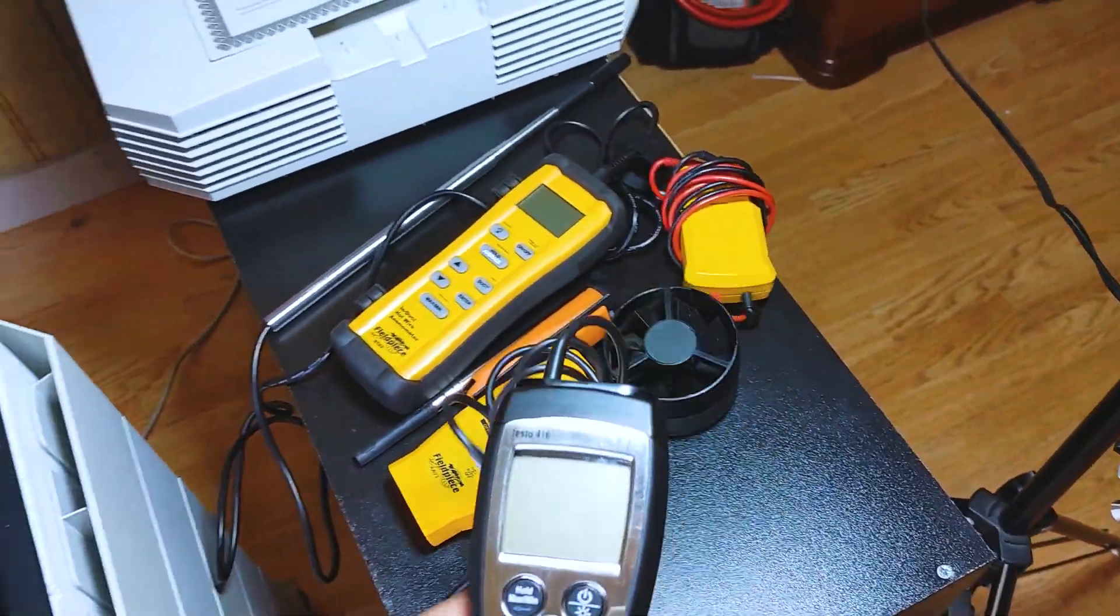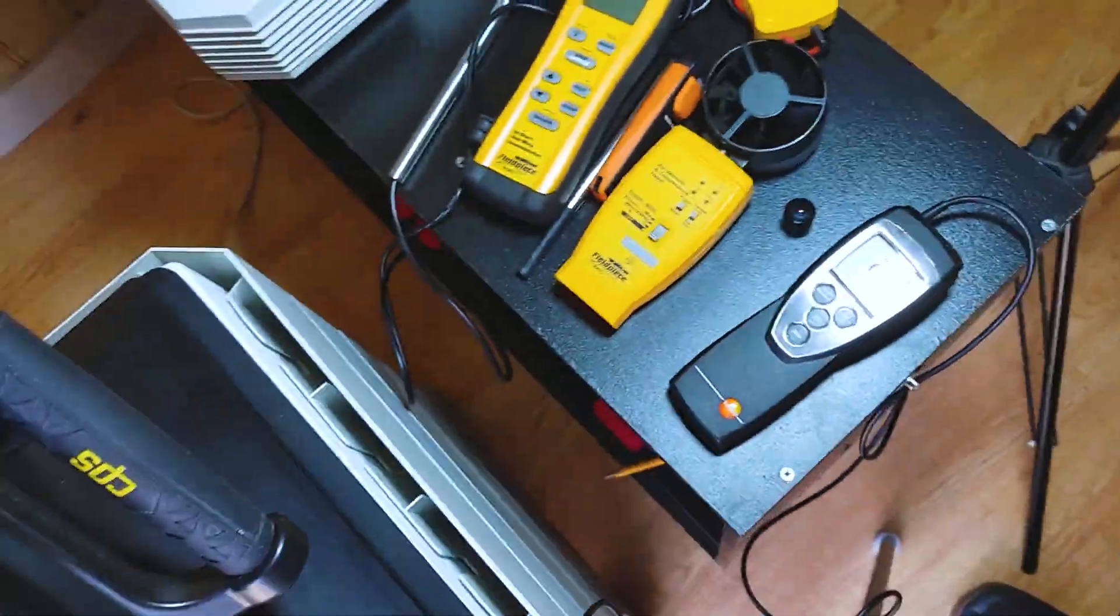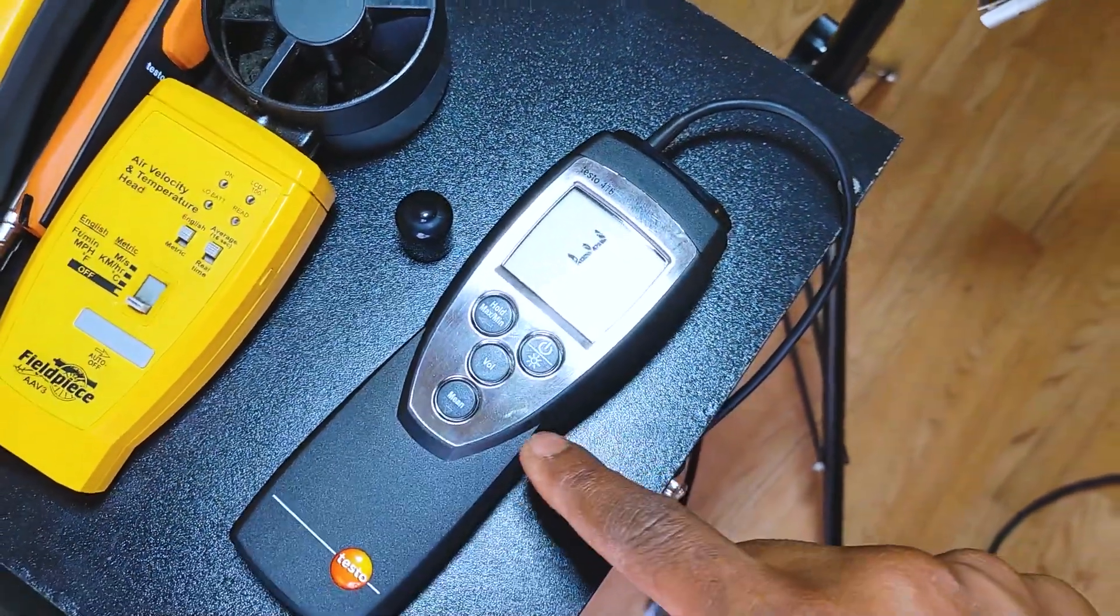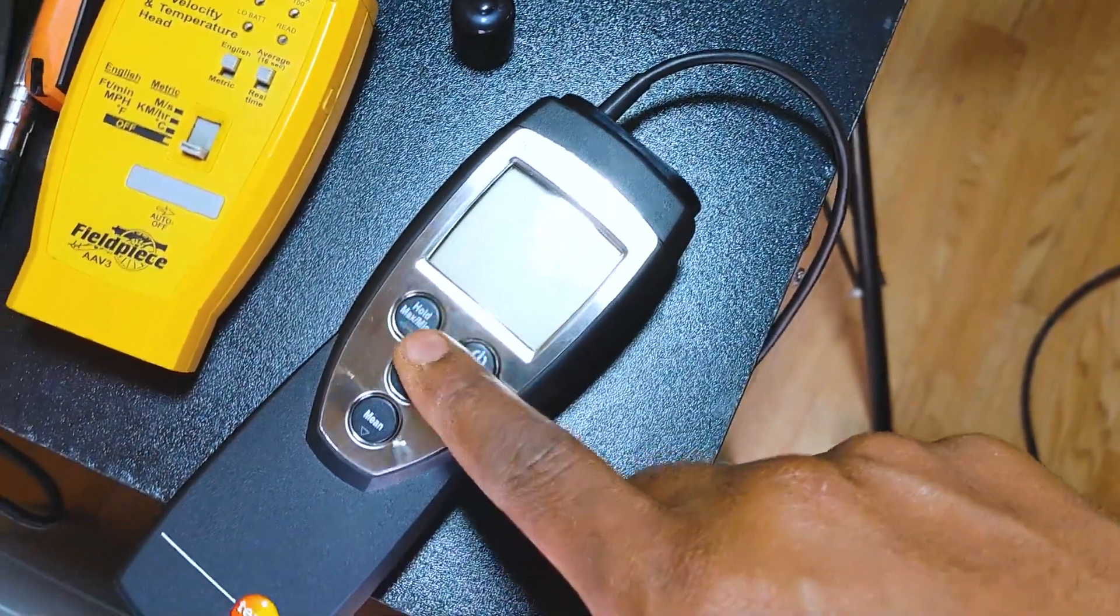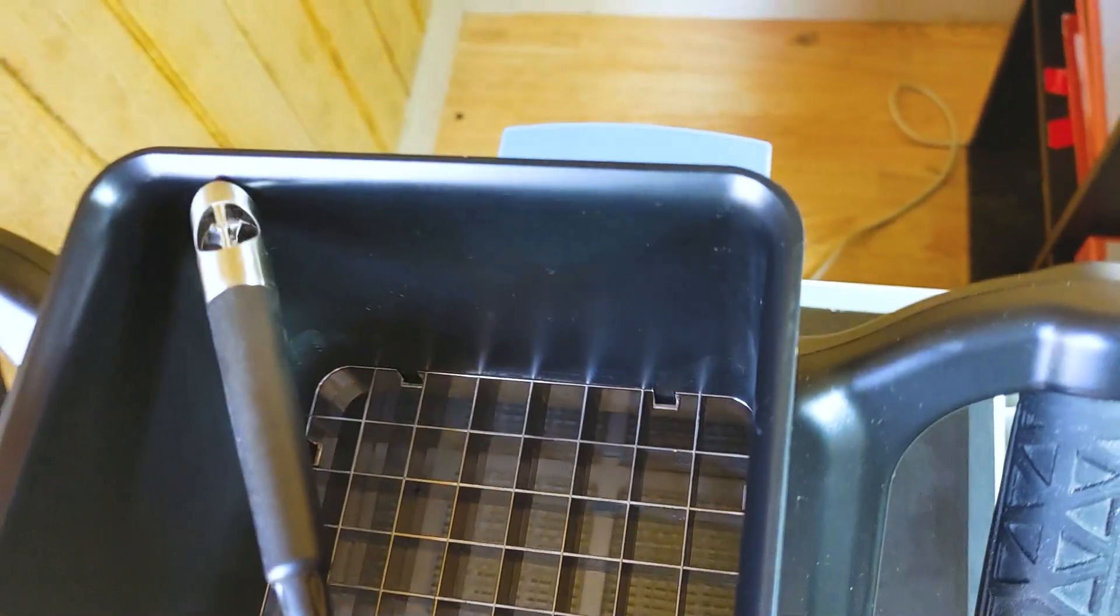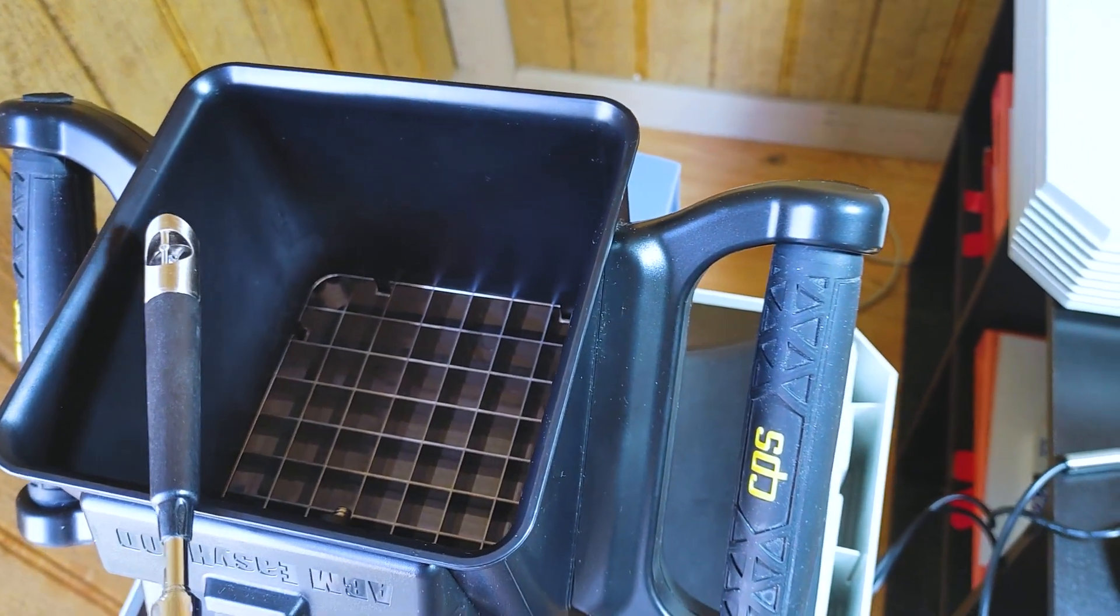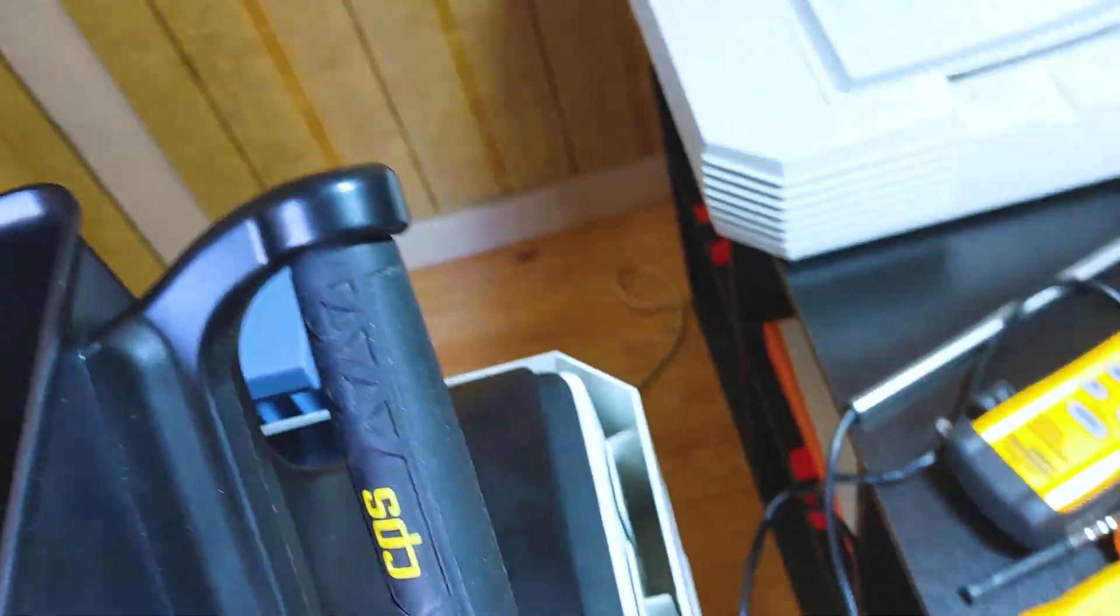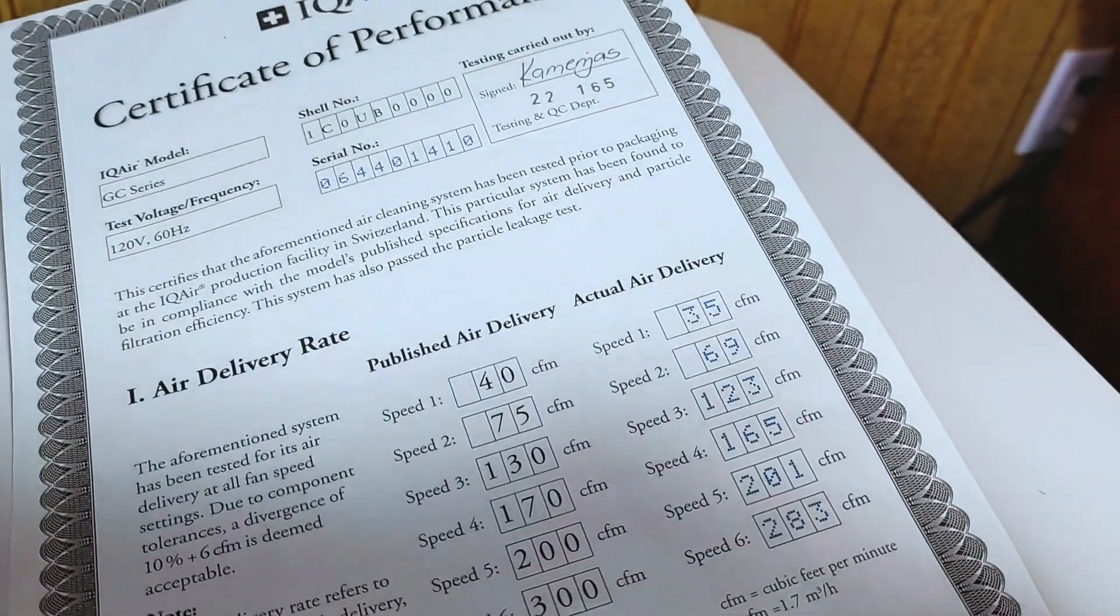Let's go ahead and get this Testo 416 up and active. Now I've got the probe dead center here. Speed one, we're reading 52 CFM dead center. Let's get our traverse, gonna want to hold this here, 36 square inches, that's perfect. We're showing 51 CFM.